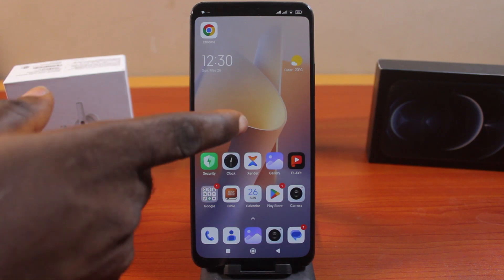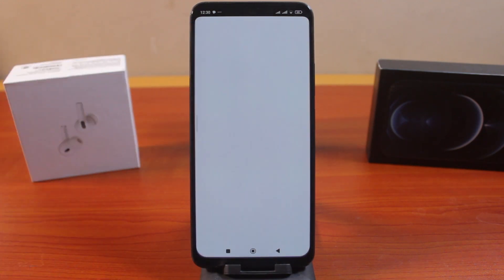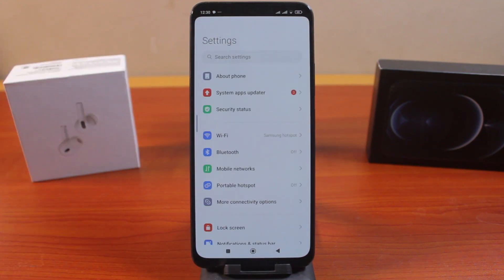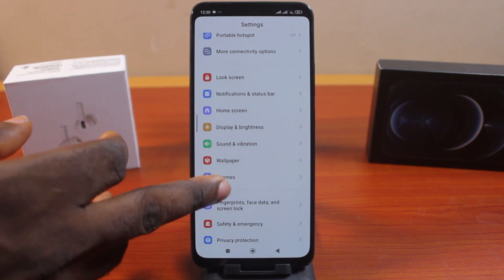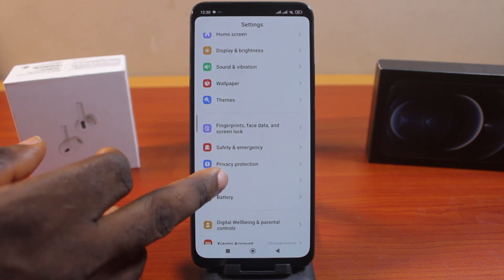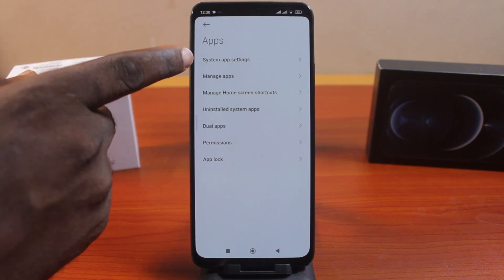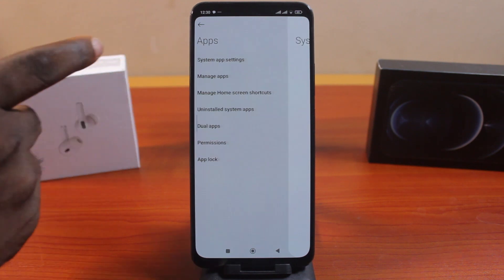Now the first thing you want to do is go to your Xiaomi settings. On the settings page, scroll down and click on Apps. Once you've selected that, then you need to click on System App Settings.